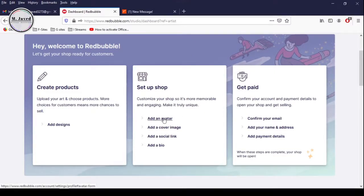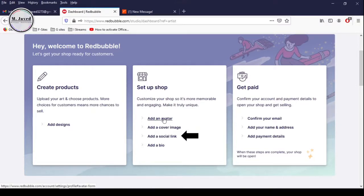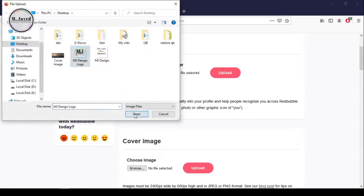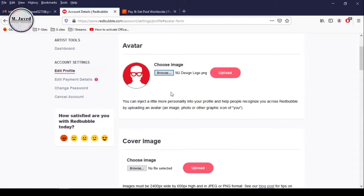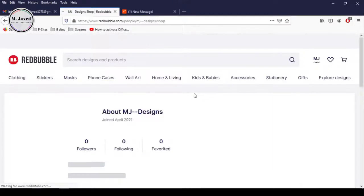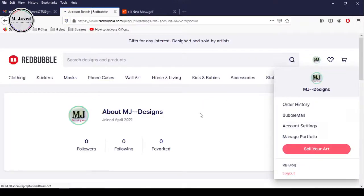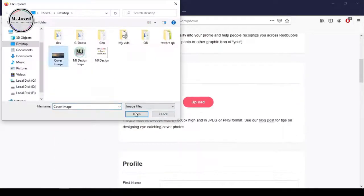Let's start with the setup section and click on Add Avatar to upload your avatar image, cover image, attach social media links and write some bio. Click on the Browse button to select your avatar image and then click on Upload, and exactly the same way upload your cover image.